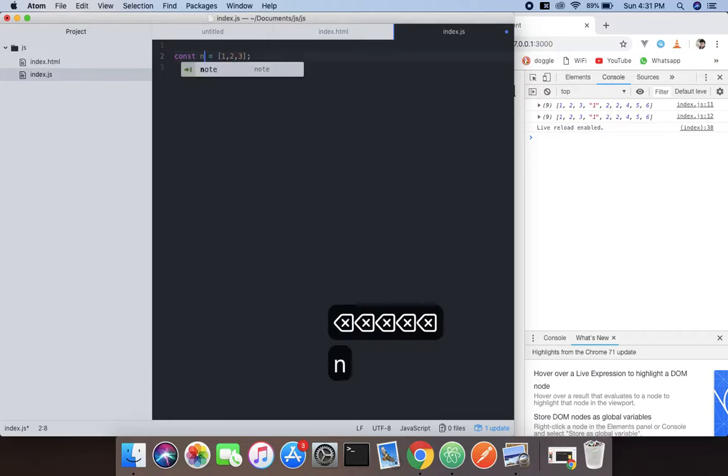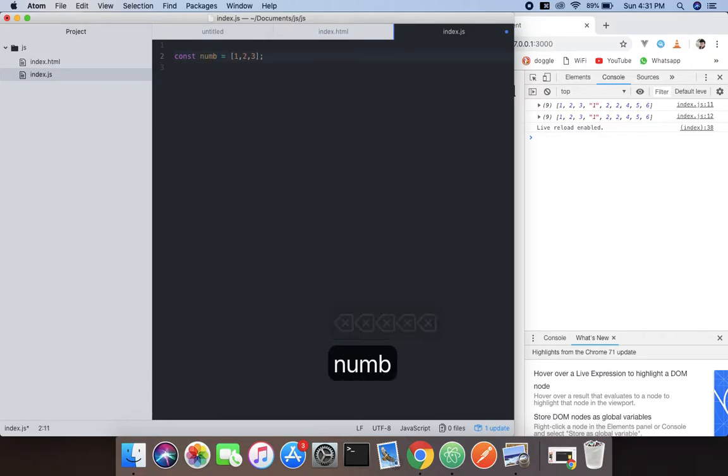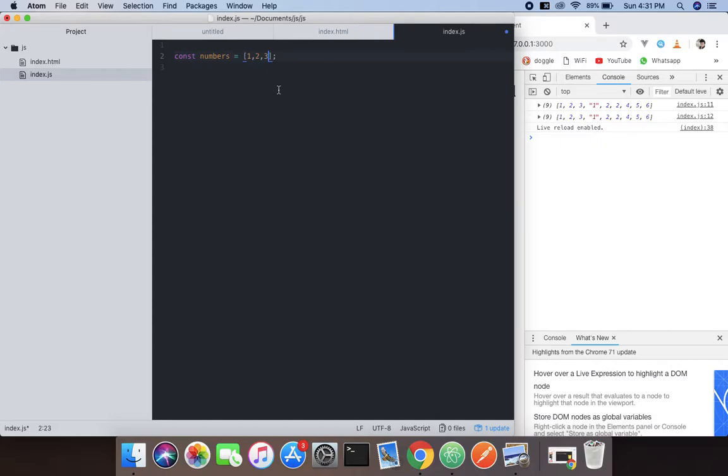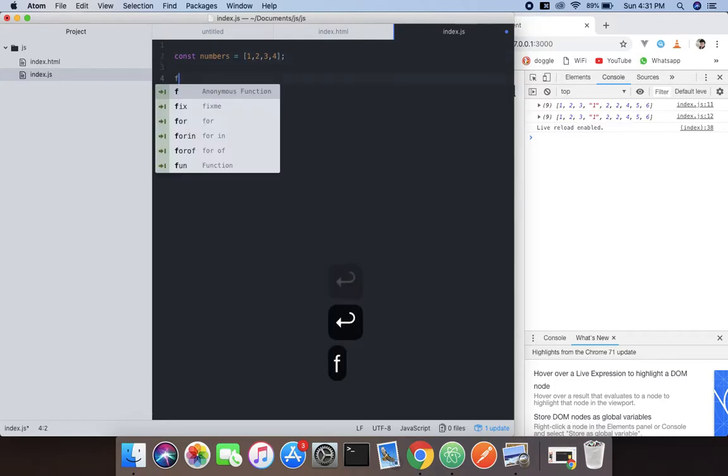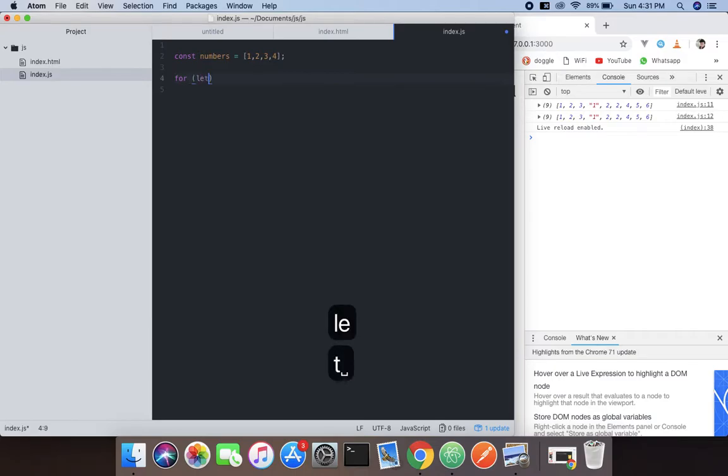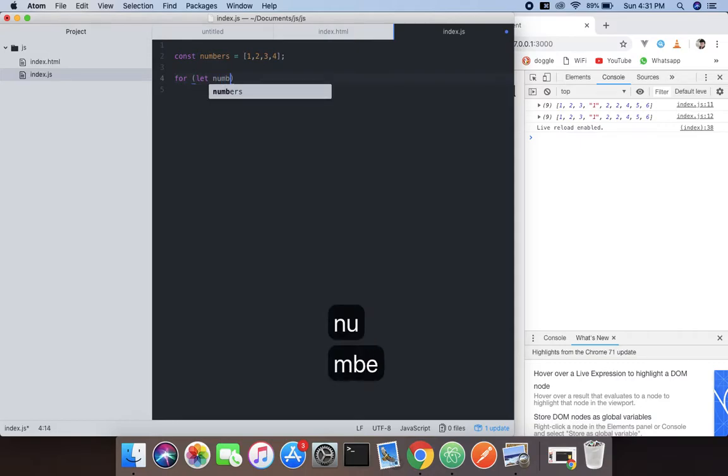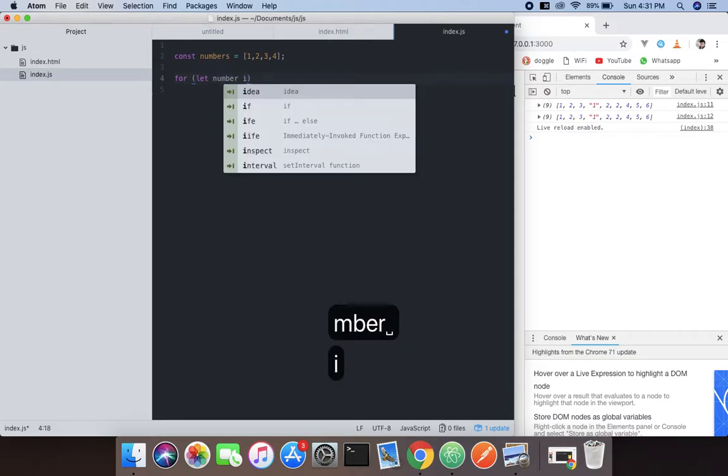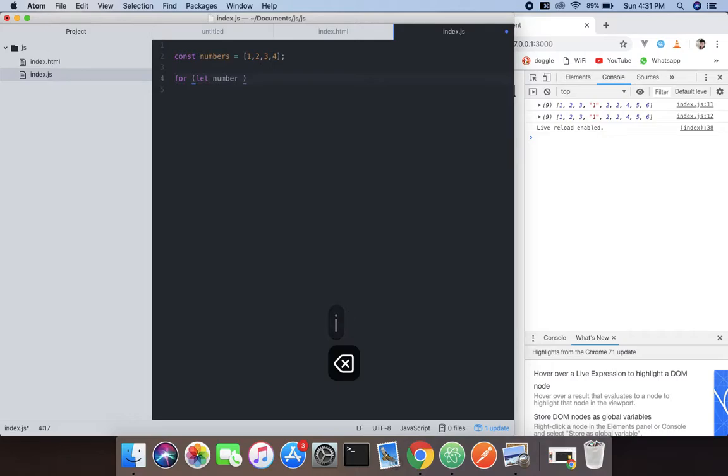So what we're going to do, change that to numbers and add one more so we can have easy, you know, this stuff. So what we're going to do, use for loop, let number of numbers.